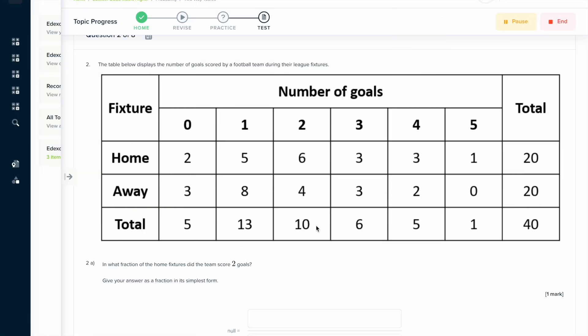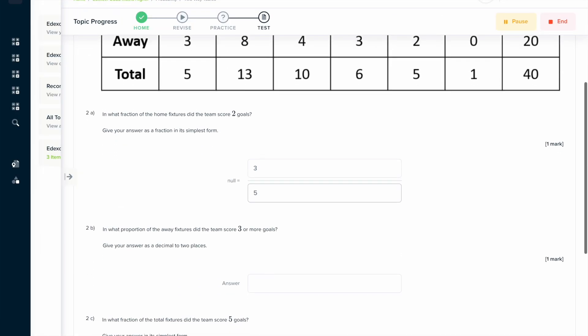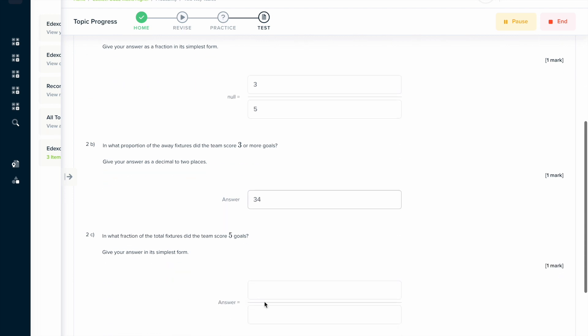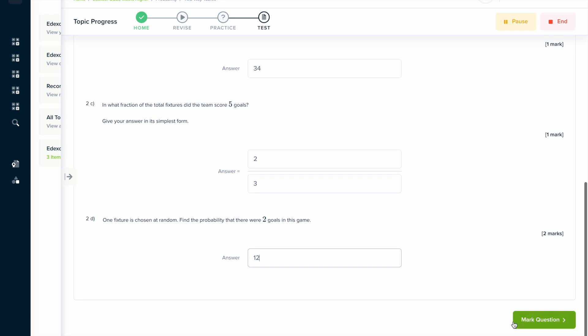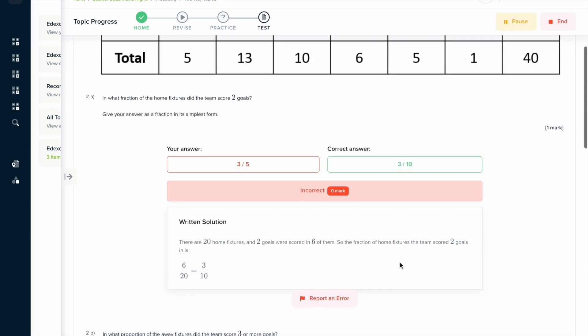If you found this video useful, why not try the topic test on our learning platform? You can answer a series of questions and get instant feedback in a written solution format that explains exactly how to solve the problem — so if you didn't quite get it right, the written solution talks you through it and helps you figure out how to do it next time.